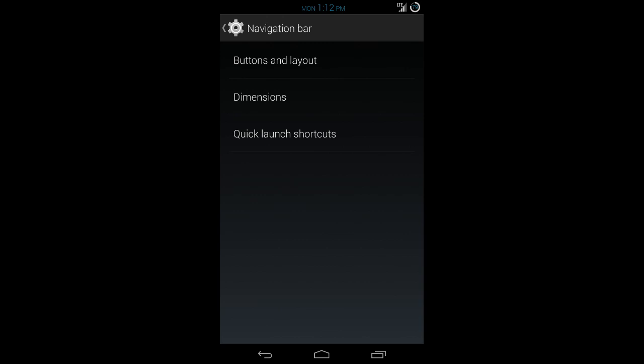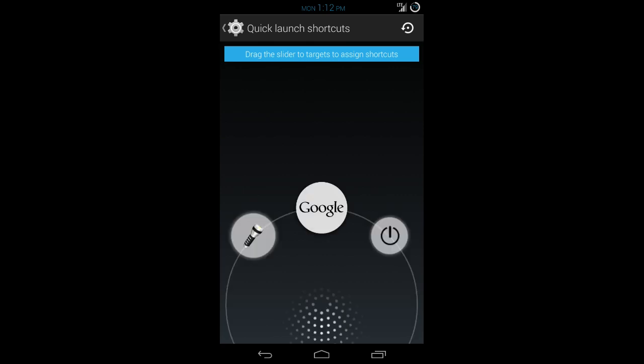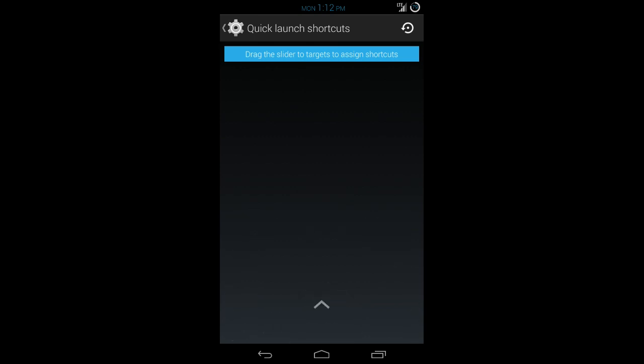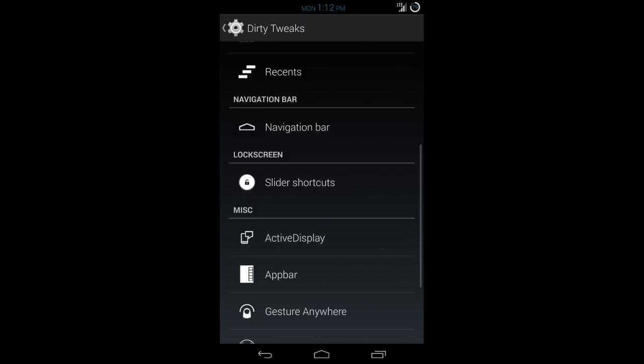The quick launch shortcuts. This is called like trigger rings in some other ROMs. You can change what those are. Mine, I have the flashlight to the left as well as screen off to the right. You can change and assign anything that you want to those. Like I said, that's called trigger rings in some of the other ROMs.